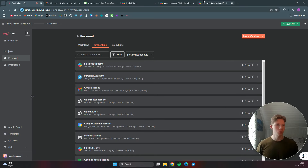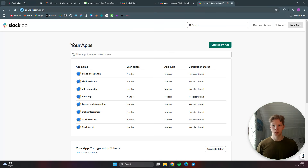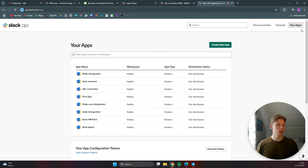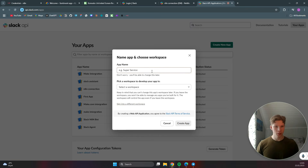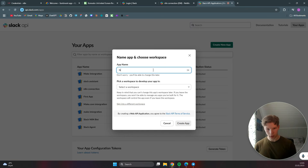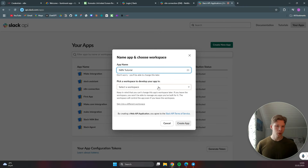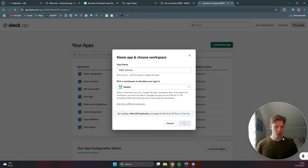Head over to api.slack.com/apps - I'll leave a link in the description. You need to log into your account, click on your apps, then create a new app from scratch. We'll call this 'n8n tutorial', select the workspace you want to use, and click create app.